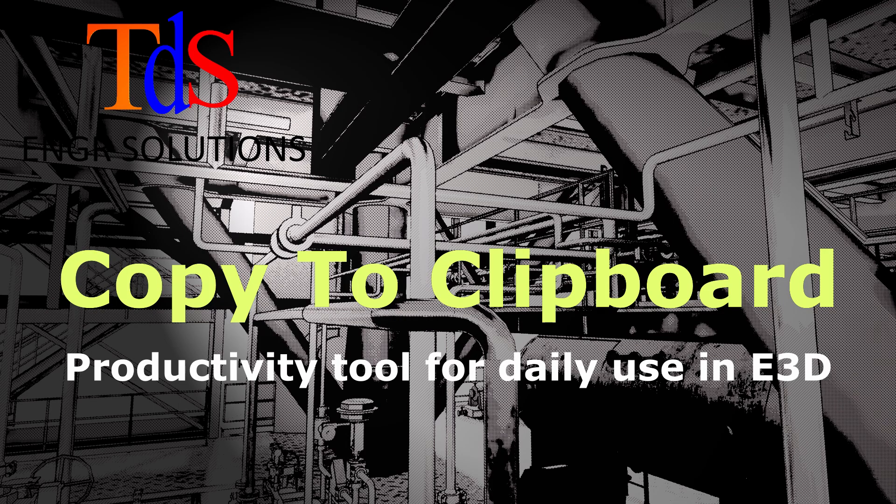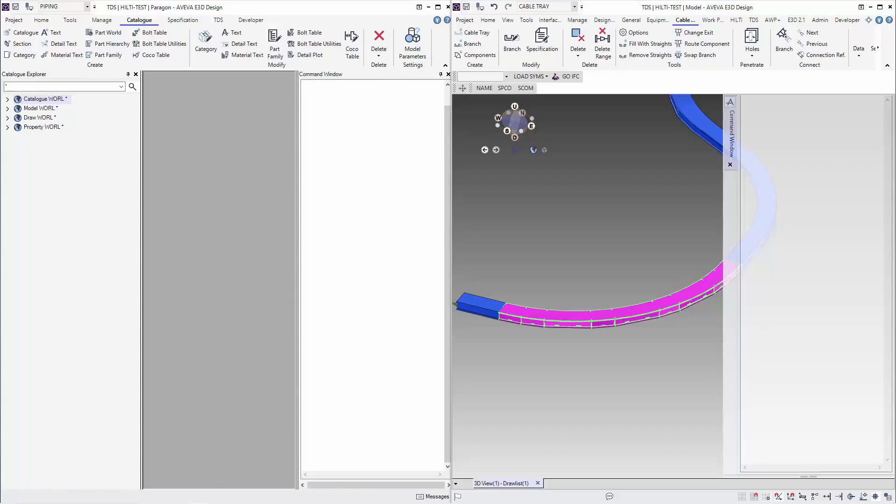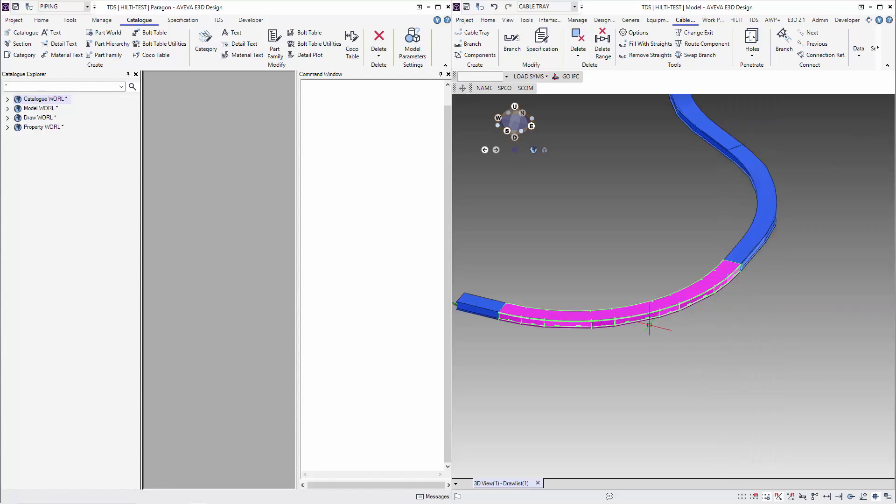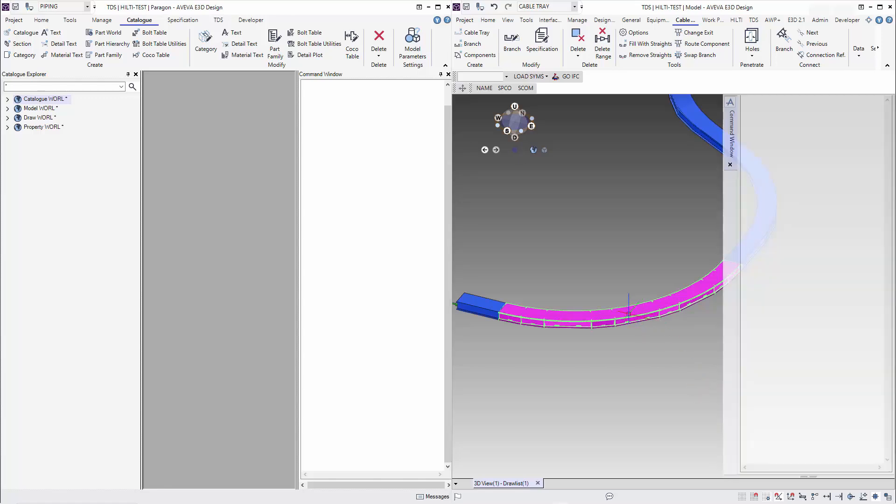Hello, I'm Thiam Seng. Today we are going to do a Productivity Tool Giveaway. It is called Copy to Clipboard.